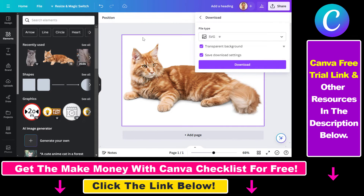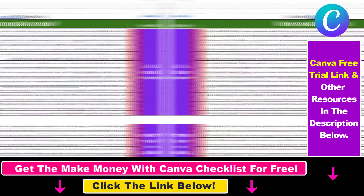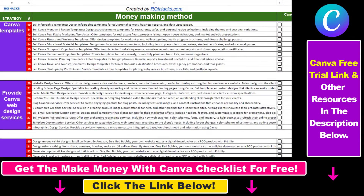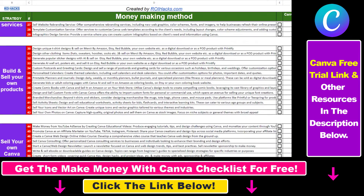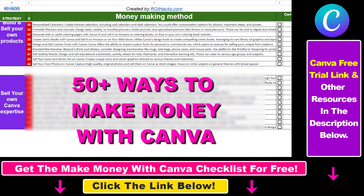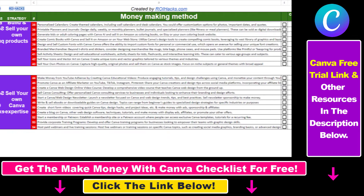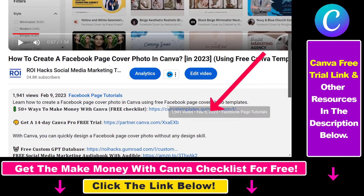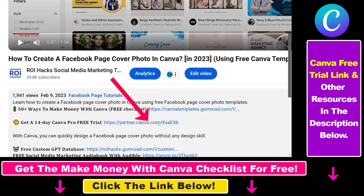So that's how you can download your Canva designs in SVG. Hope you found this tutorial useful. If you want to get access to our Make Money with Canva checklist for free, where we reveal a ton of ways how you can make money with Canva and get other free Canva online marketing resources, make sure to check out the links in the description below, where you can also sign up for Canva Pro for 14 days for free.